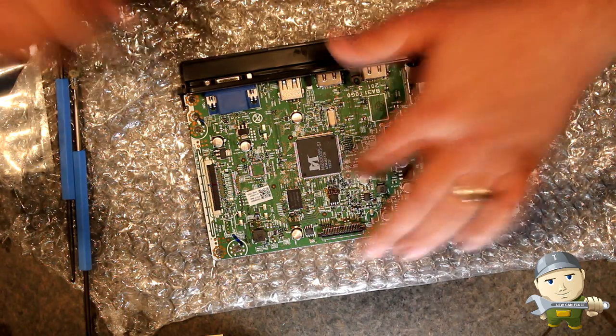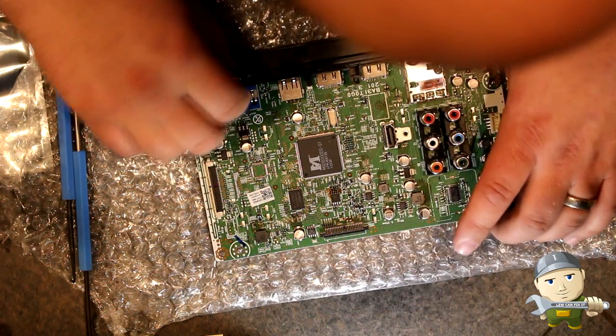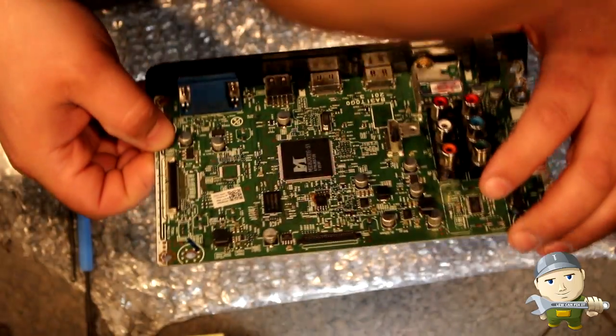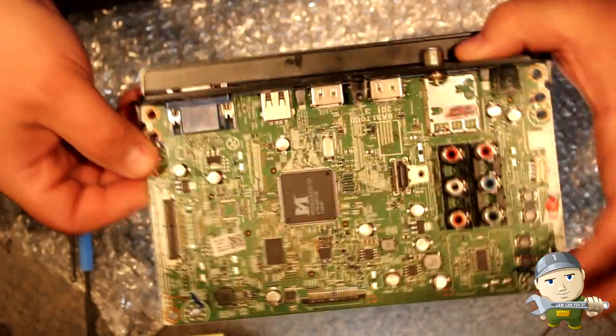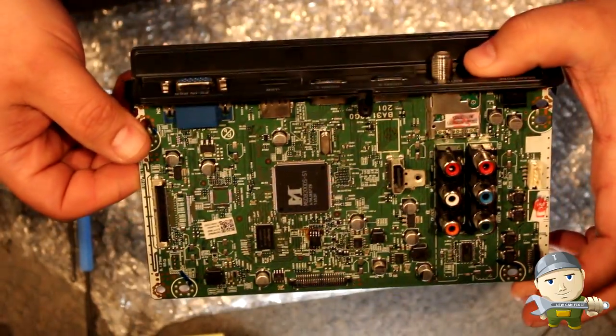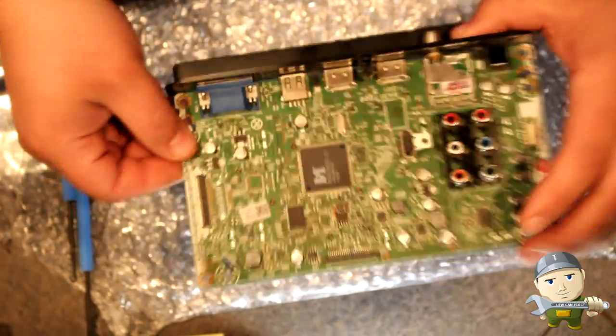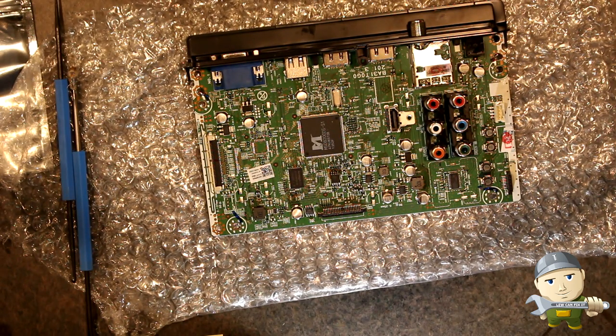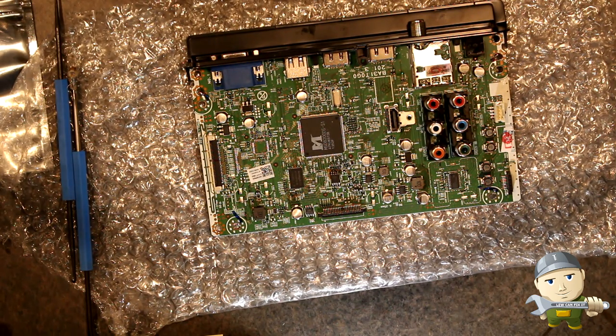So that is complete. All right, I am ready to reinstall and we will test it right away. Hold on.